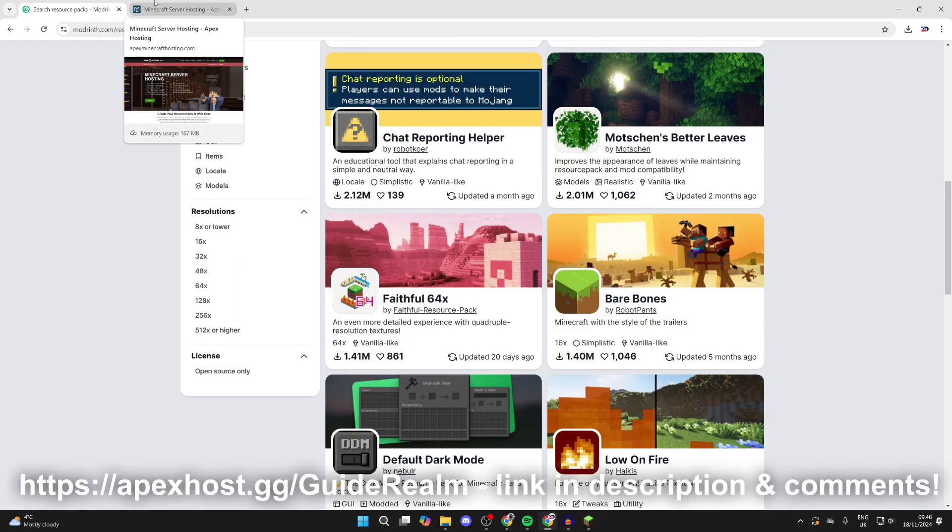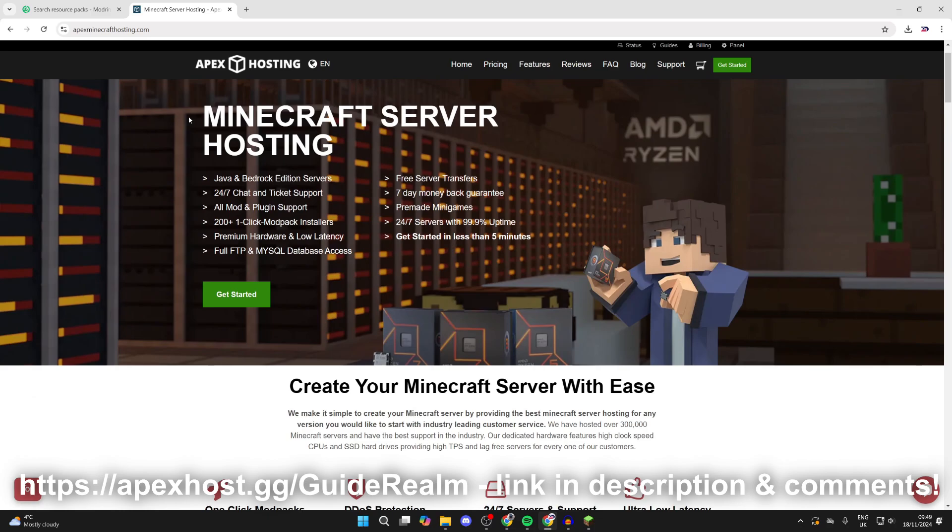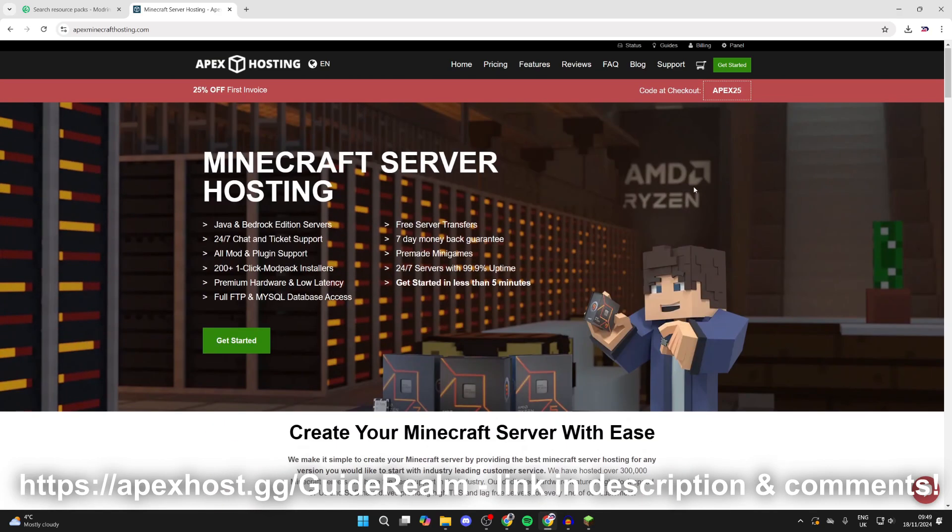Before we get any further, a big shout out to the sponsor of this video, Apex Hosting. They should be your go-to place for a Minecraft server. At the moment you can get 25% off your first invoice, so if you're interested I'll put a link down below. They've got awesome features like one-click install mod packs, DDoS protection, 24/7 servers and support, ultra low latency, and so much more.